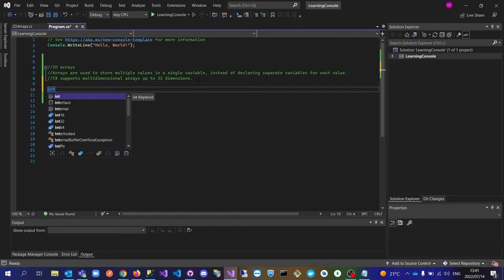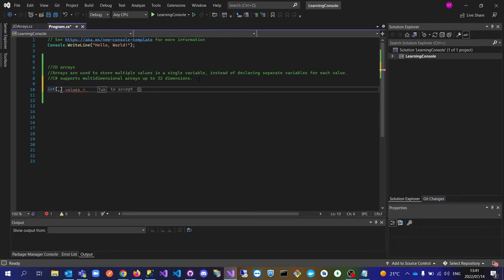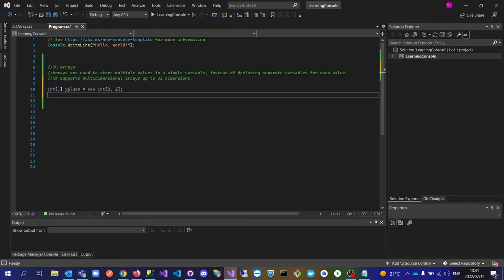To declare a 2D array, for example using int, you put a comma in between the brackets — that's how you declare a 2D array. This means the values array is going to have two rows and two columns.